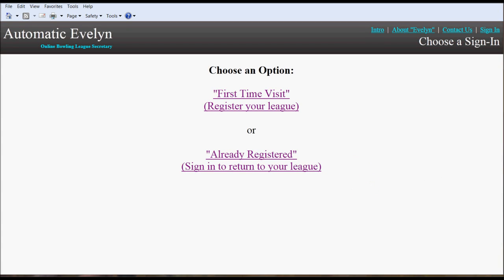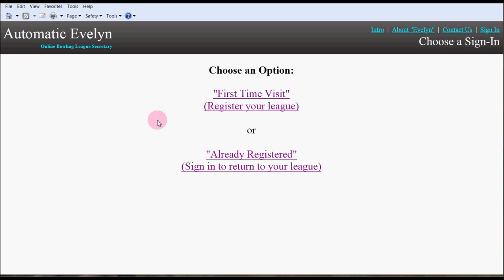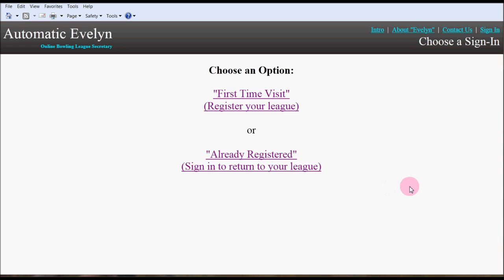Hello everyone. Today I'm going to bring you a short demonstration about the newest innovation in bowling league secretarial software, Automatic Evelyn. Automatic Evelyn allows you to create a website for your league with no webmaster experience whatsoever.